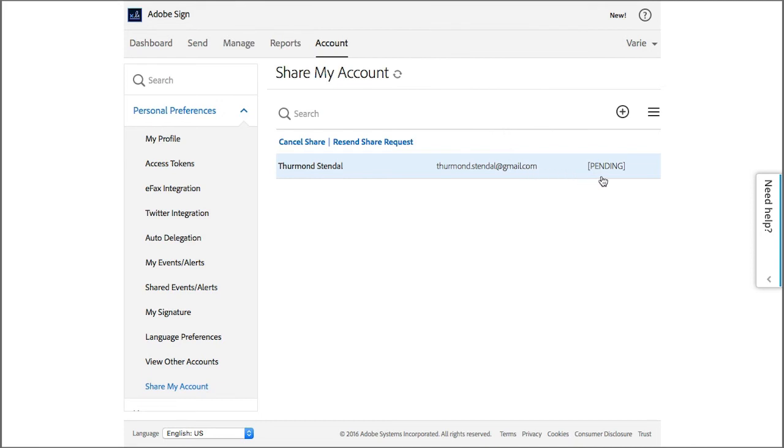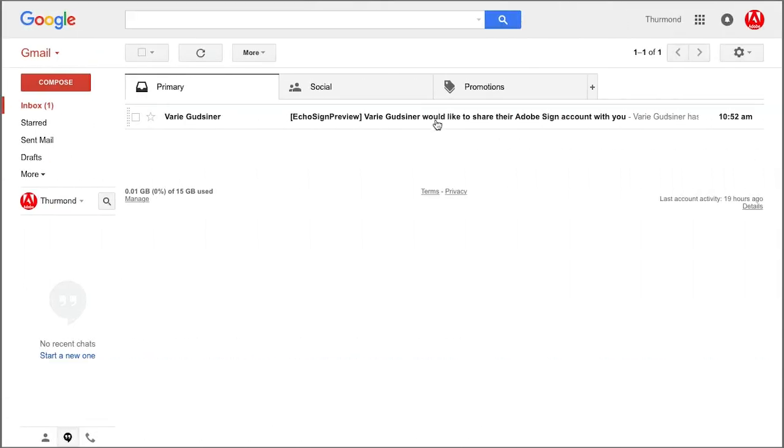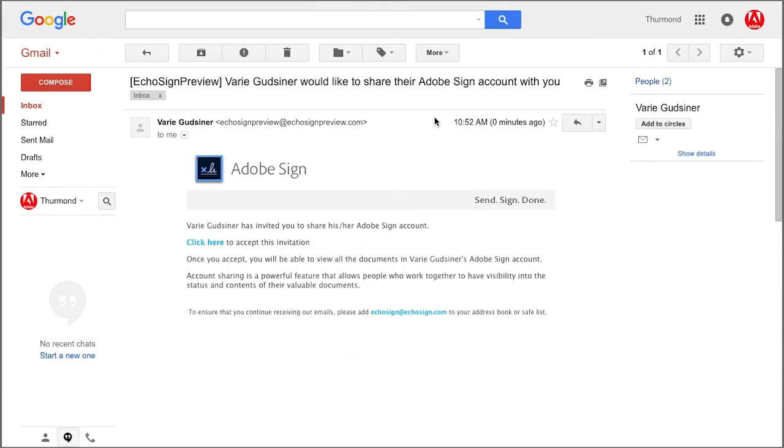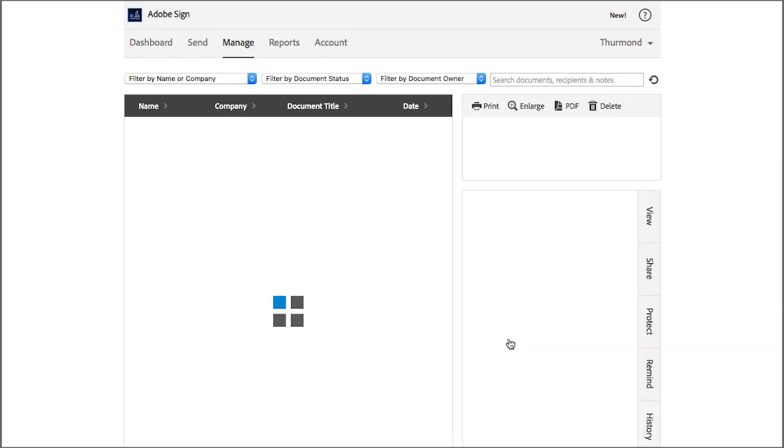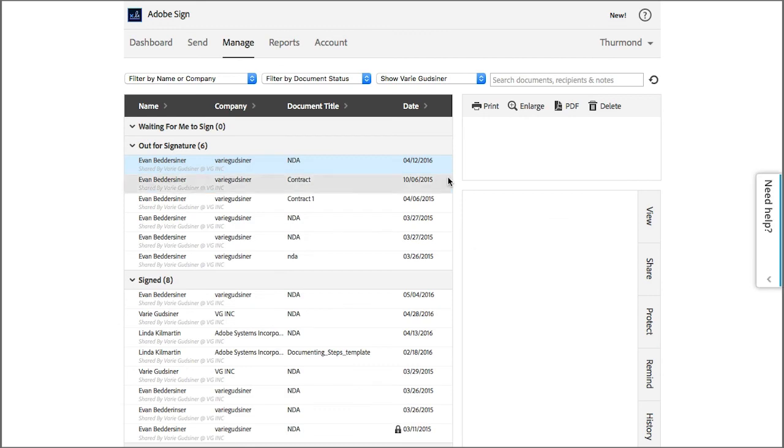Again, the status is pending until they open the email and click on the link to accept the invitation. Once they've done this in their account on their dashboard, they can click on my name and view my transactions on their manage tab.